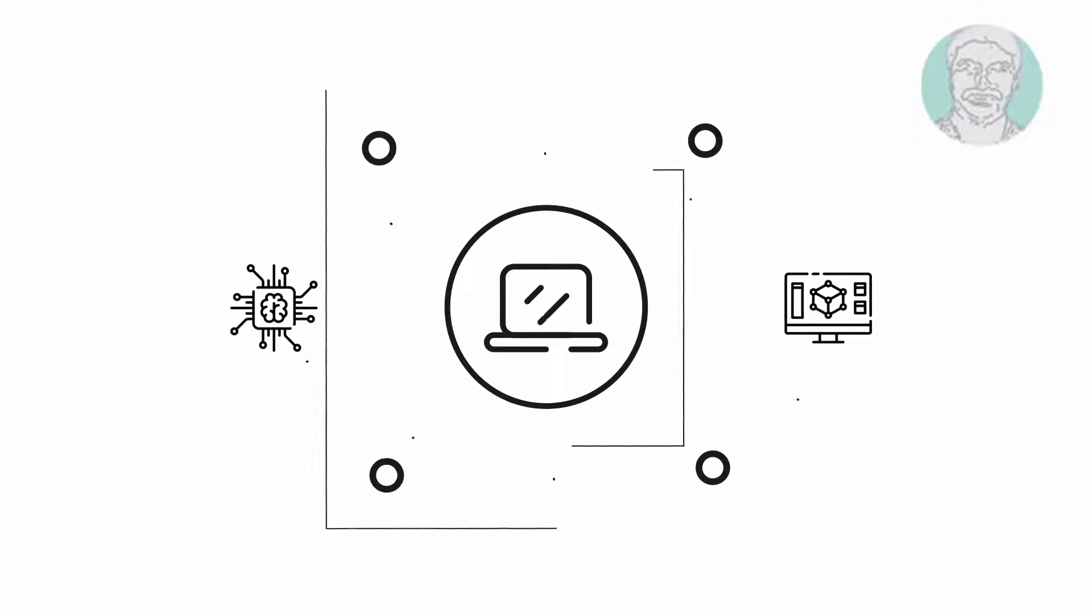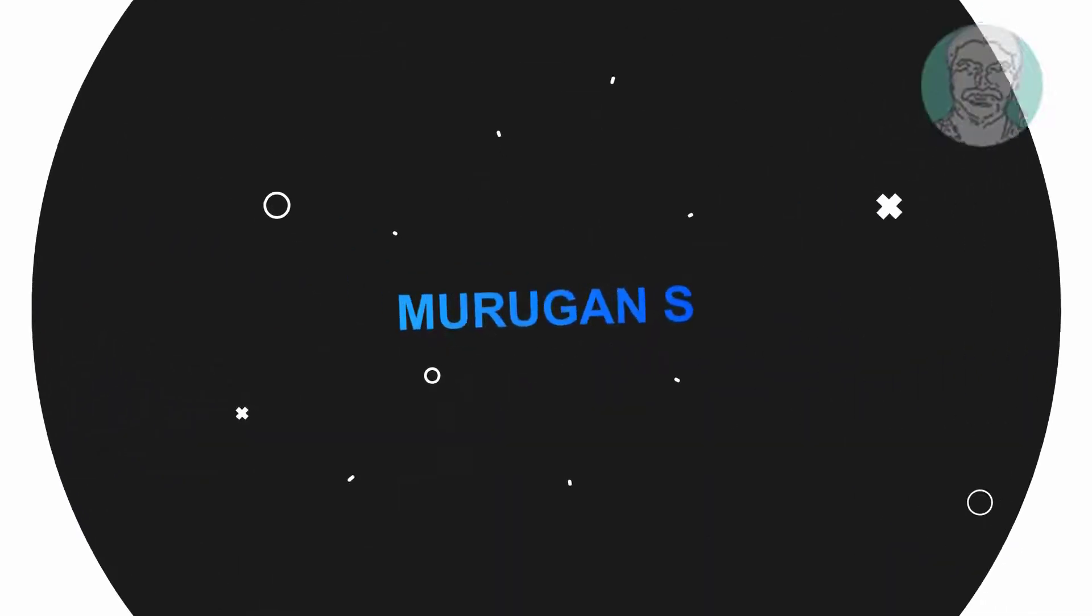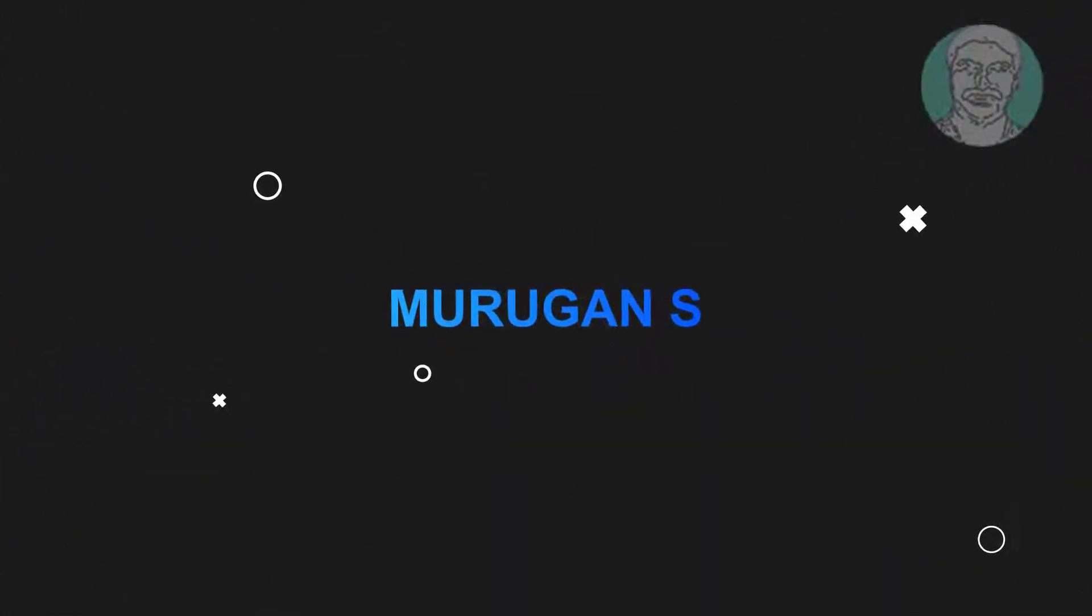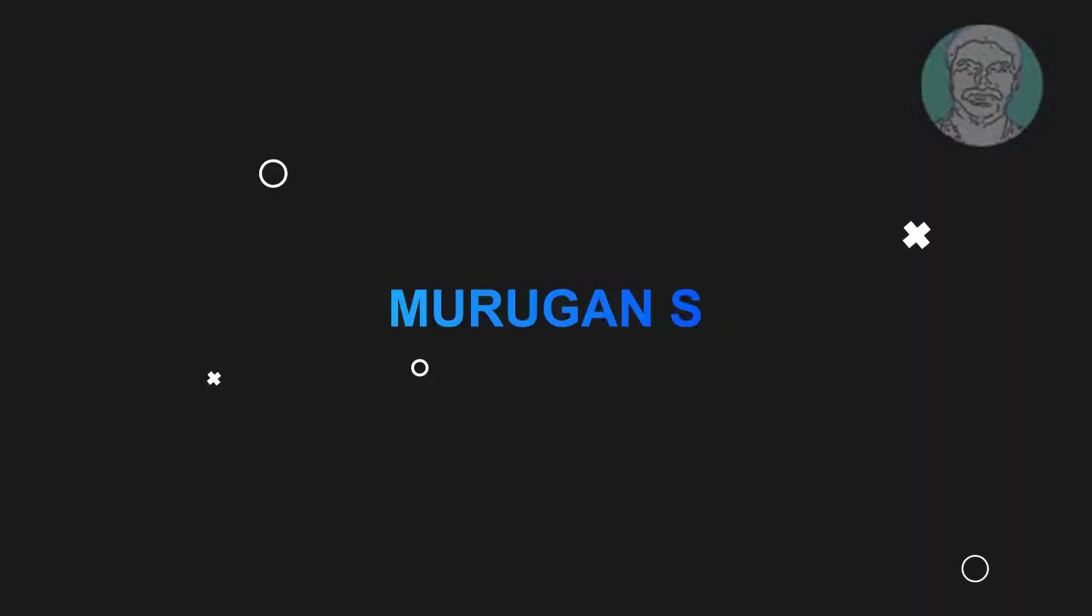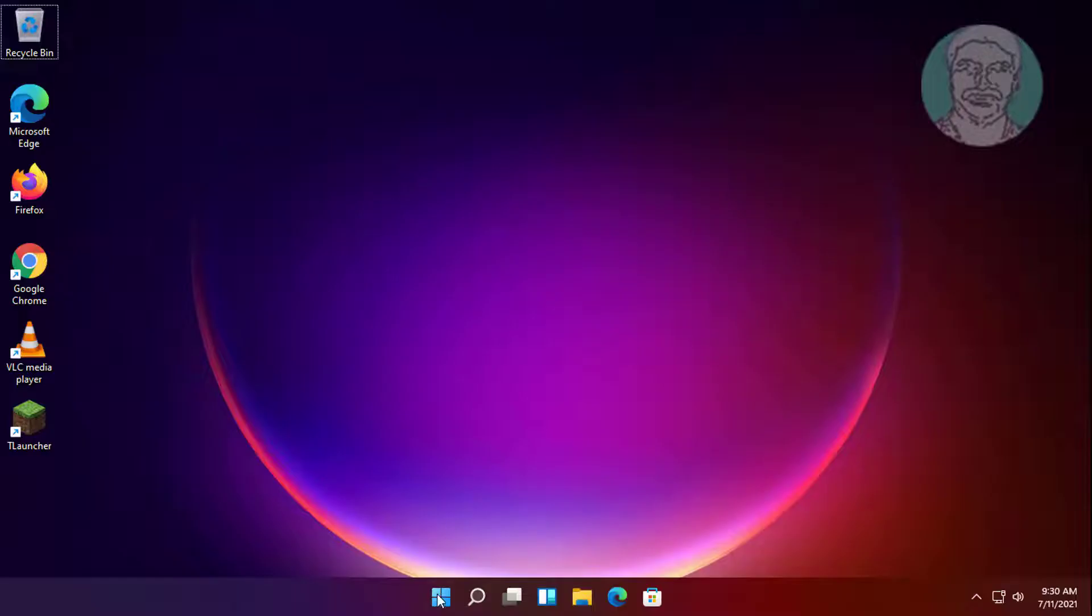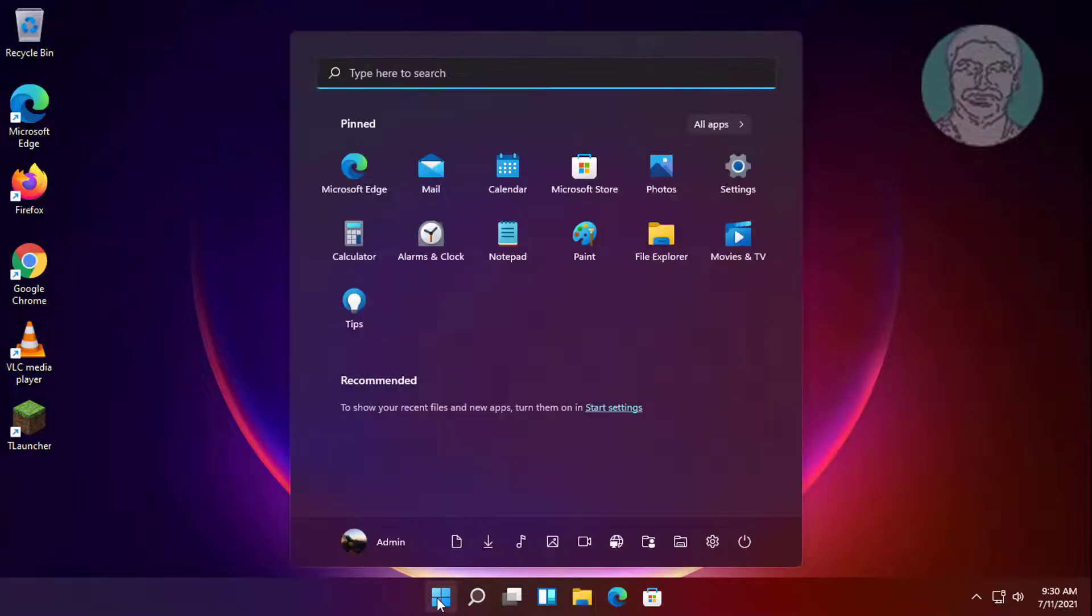Welcome viewer, I am Murigan S. This video tutorial describes microphone not working on Windows 11 fix.